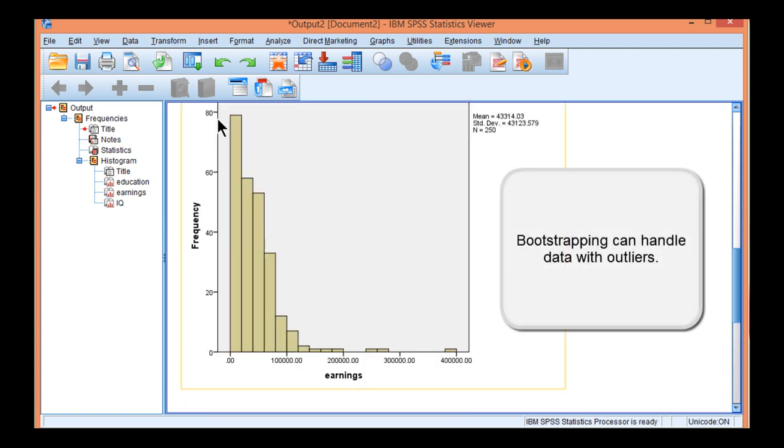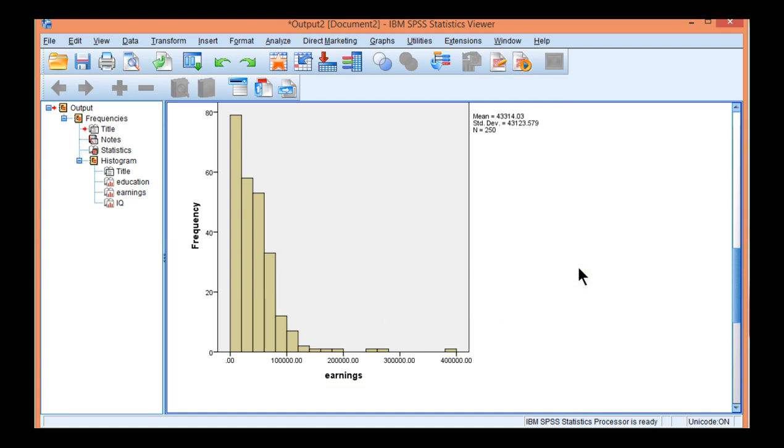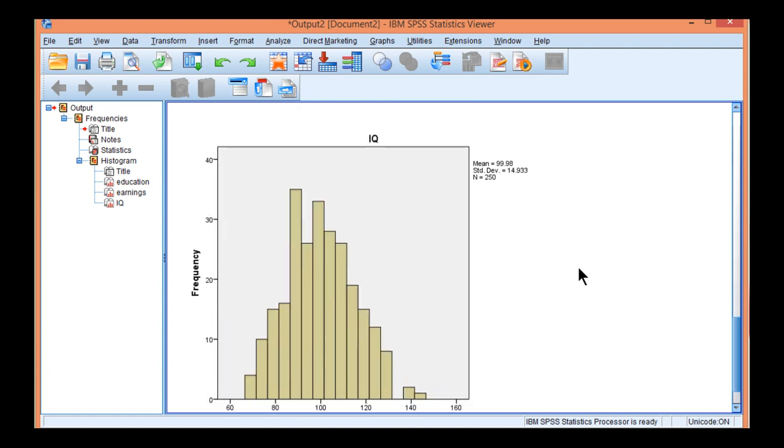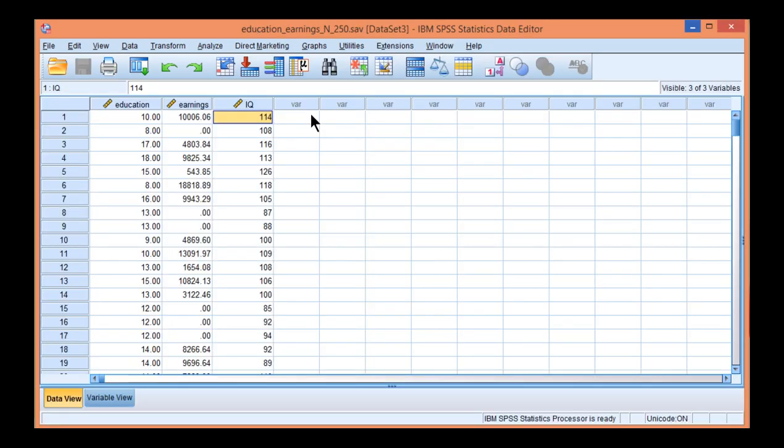So there's heavy positive skew in these data, and I would not feel confident about normal theory estimation with these data. Conducting a multiple regression with bootstrapping is quite easy. You just have to click a couple of extra buttons.